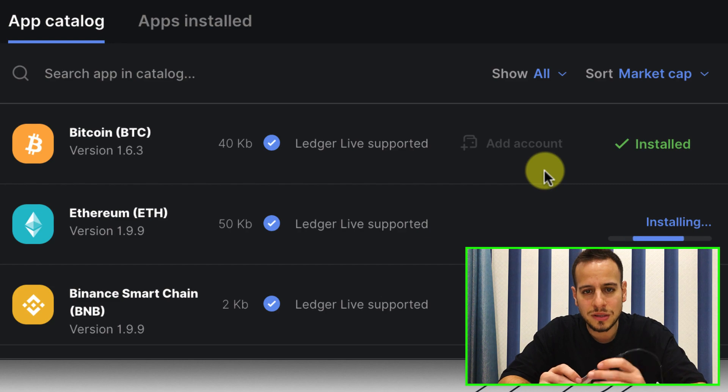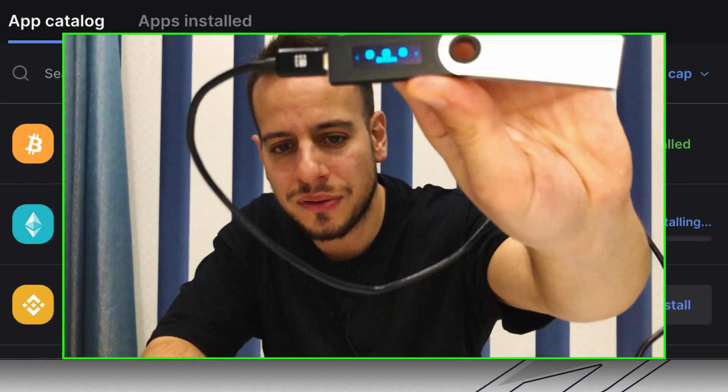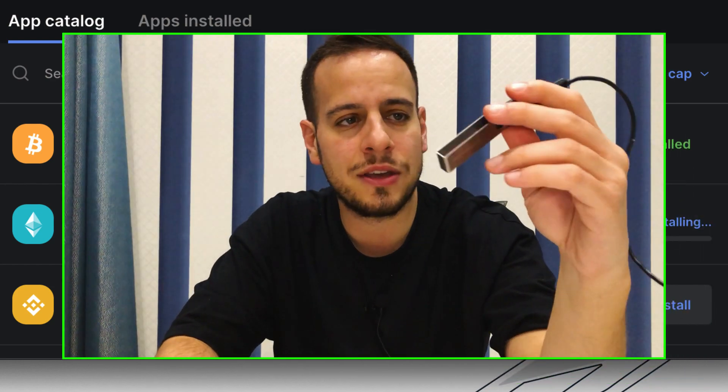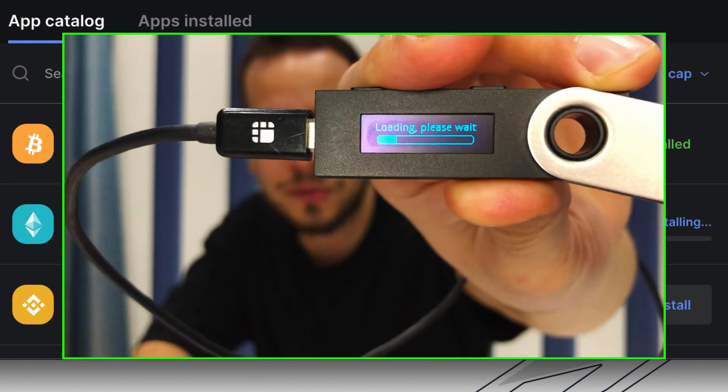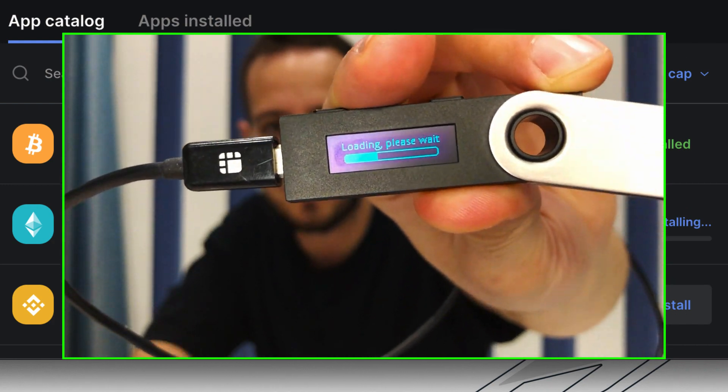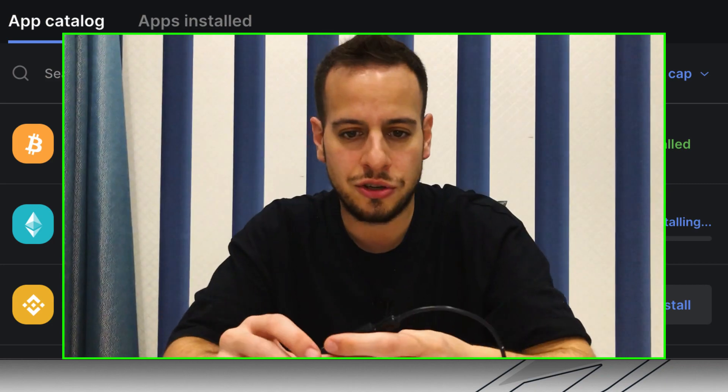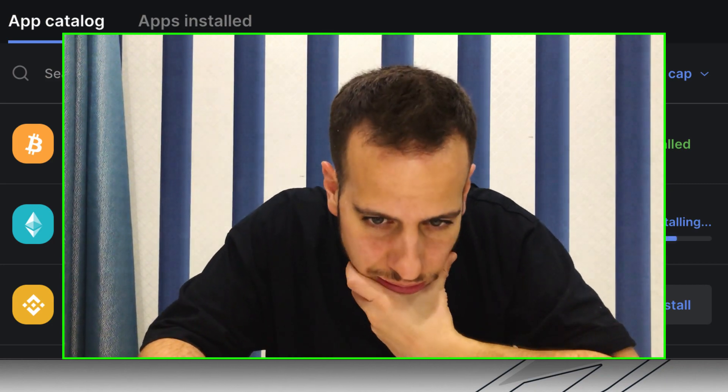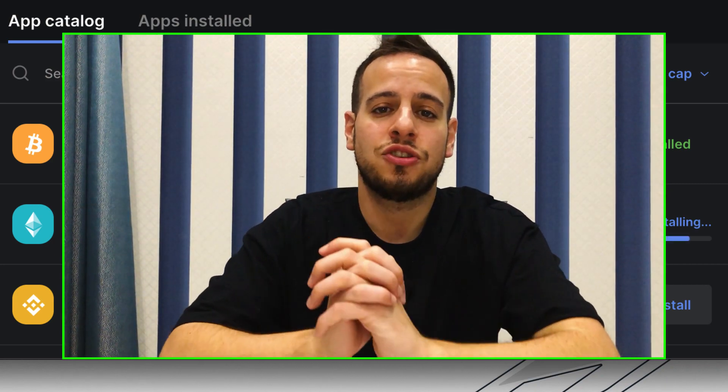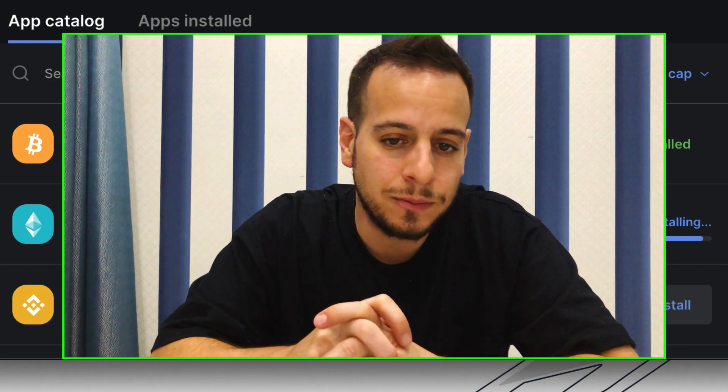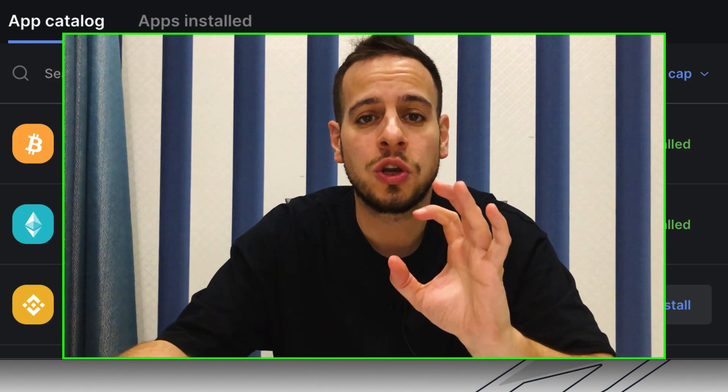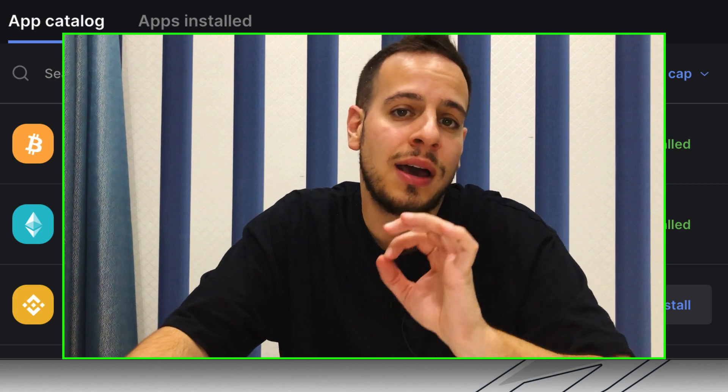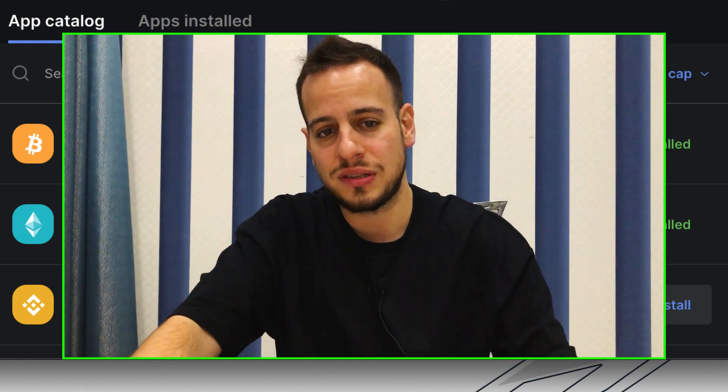And now it downloads into the ledger device, into the firmware, the Ethereum application. And then you can see here loading. Please wait because it installs it right on the operating system of the ledger itself. So we will wait a while until the installation will be finished. And once it's done, the next thing we'll do is to close your ledger live app. Now we see that the application is installed. So I'm just going to close the ledger live app.